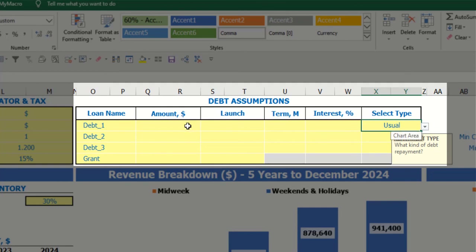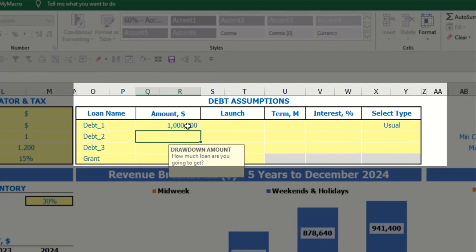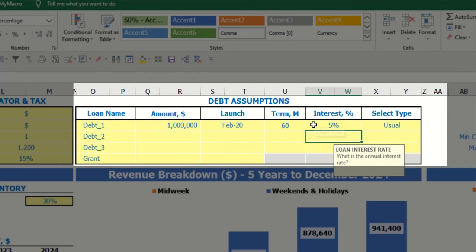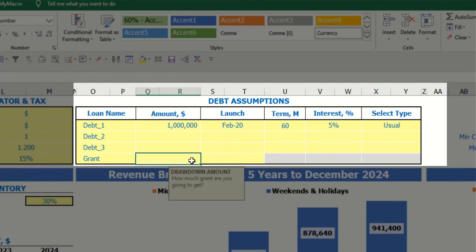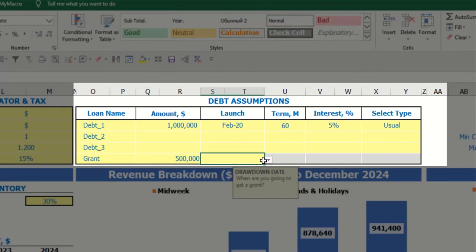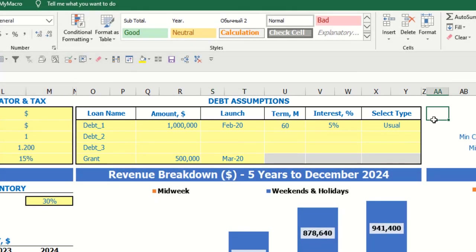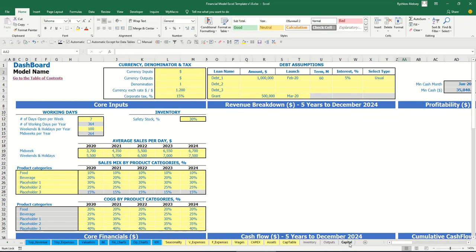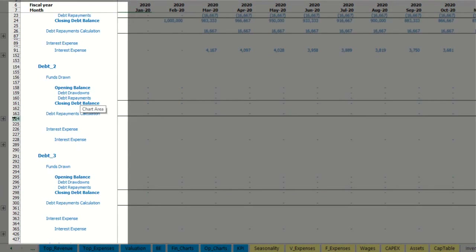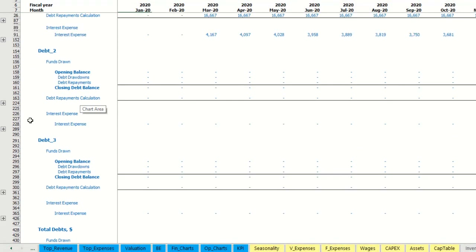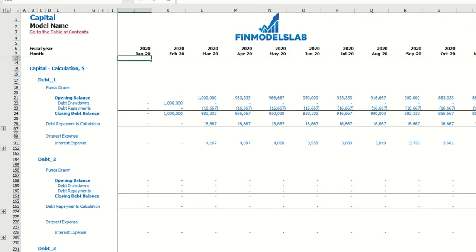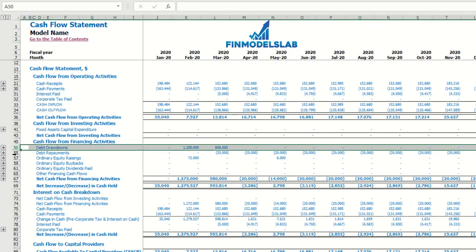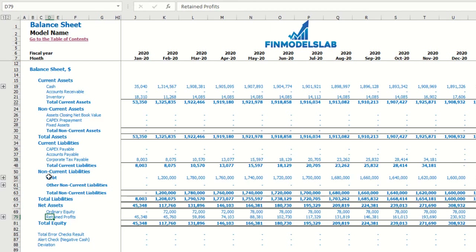You might input the amount of the debt, the launch date, a term of 60 months, and interest of 5%. You may also input a grant, which is a simple amount paid in specific months with no repayments and no interest terms. All the debt calculations you may see on the capital tab: debt number 1, debt number 2, debt number 3, and total debts with grants. These calculations impact the income statement interest expenses, cash flow interest paid, debt drawdowns and repayments, and the balance sheet debt closing balance.